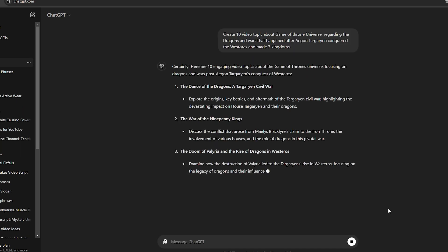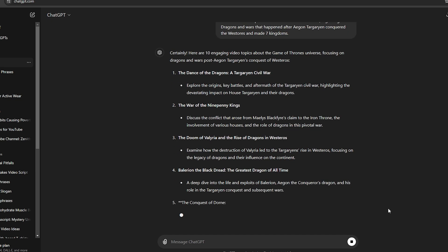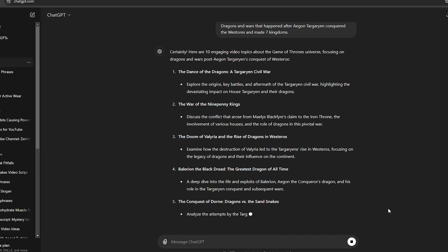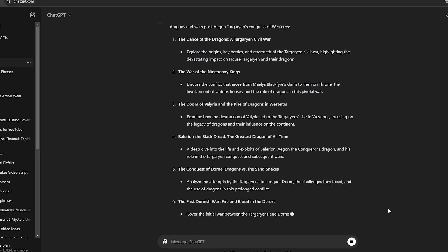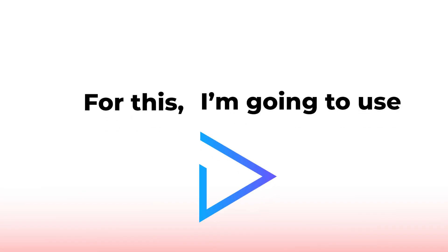As you can see here, we have some amazing video ideas. Now we need to generate the videos for these topics. For this, I'm going to use SmartShort AI.